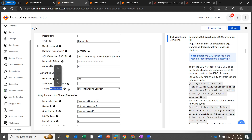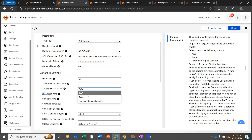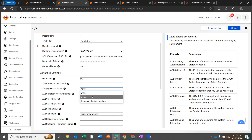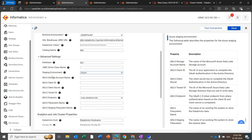Under the staging environment, you have three options: personal staging location, Azure, and AWS. If you select personal staging location, the data will be staged on the secure agent machine. For Azure and AWS, it depends on the Databricks vendor you are using. If it is AWS, data will be staged on an AWS S3 bucket. If it is Azure, data will be staged on ADLS Gen2. If you select AWS or Azure, update the S3 connection details or the ADLS Gen2 connection details accordingly.